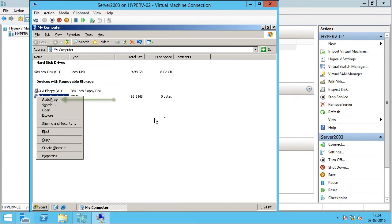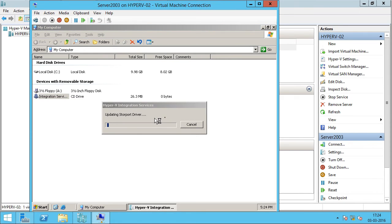I'm going to right-click on it and click Auto Play. You can see that it's installing the integration services and the drivers.